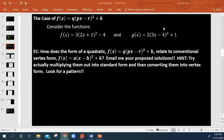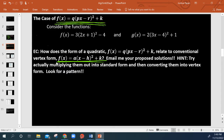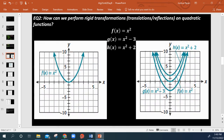So obviously we know about vertex form, right? Vertex form is given to us right here. So f of x is equal to a times x minus h, all squared, plus k. I'm asking you how does this form, which looks a little bit different — we do see that we have the same k — but how does this form relate to the conventional vertex form? Email me your proposed solutions like you would with any extra credit opportunity like this.